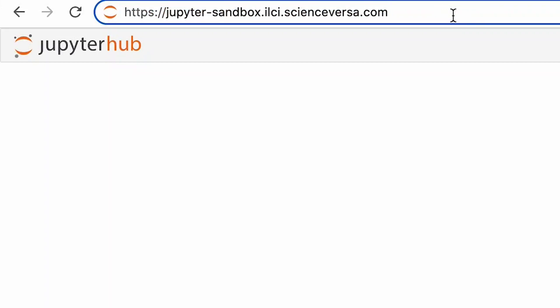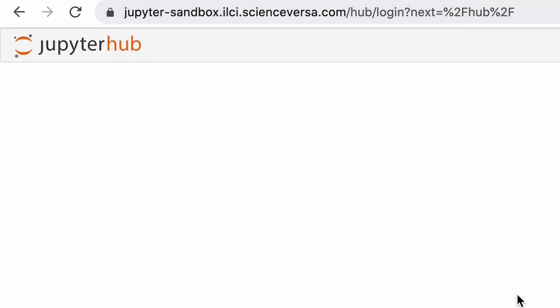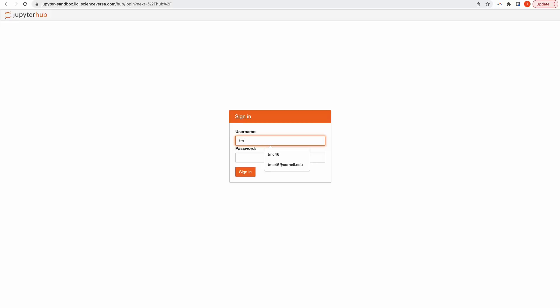This video shows how to initially log in to JupyterHub. First, go to the website that's appropriate for your JupyterHub. Use the username provided to you — in this case it's my email address. Initially the password will be blank, so whatever you put in the first time will become your password.